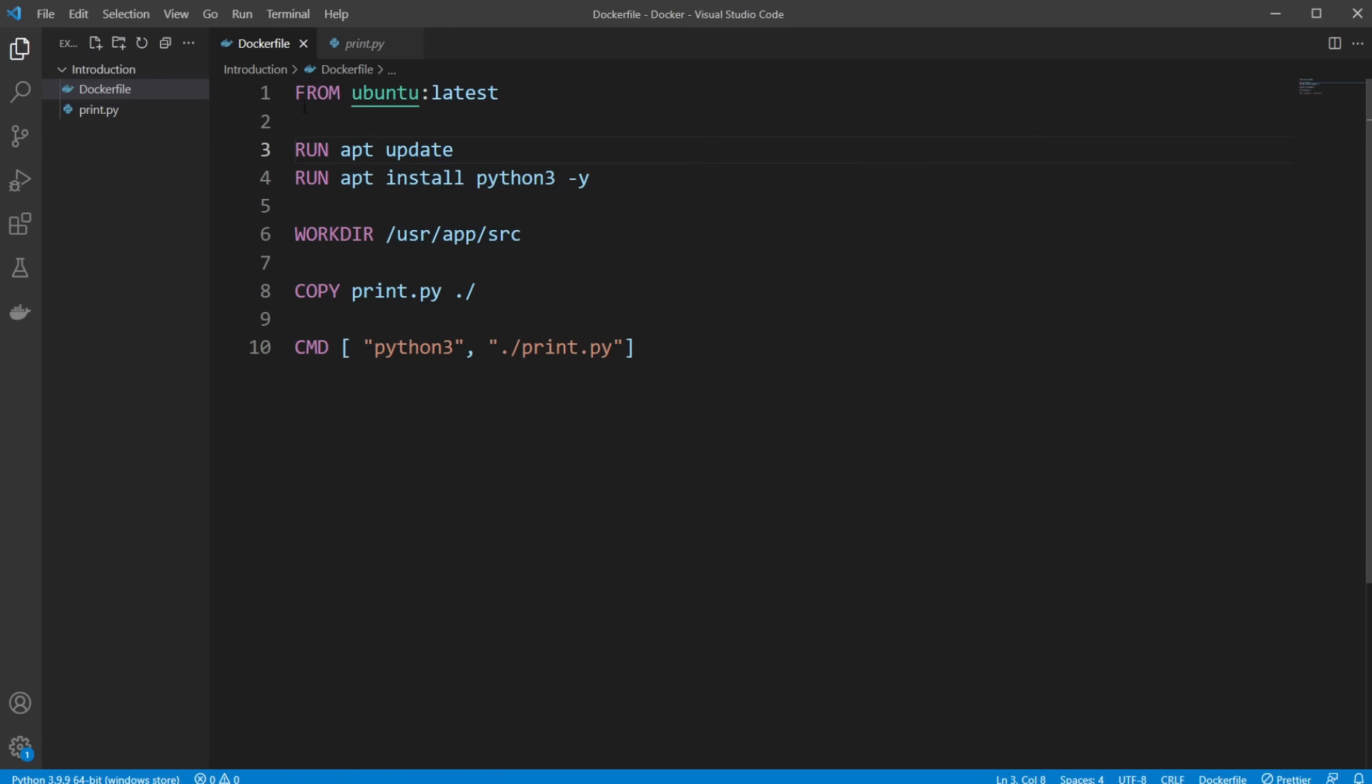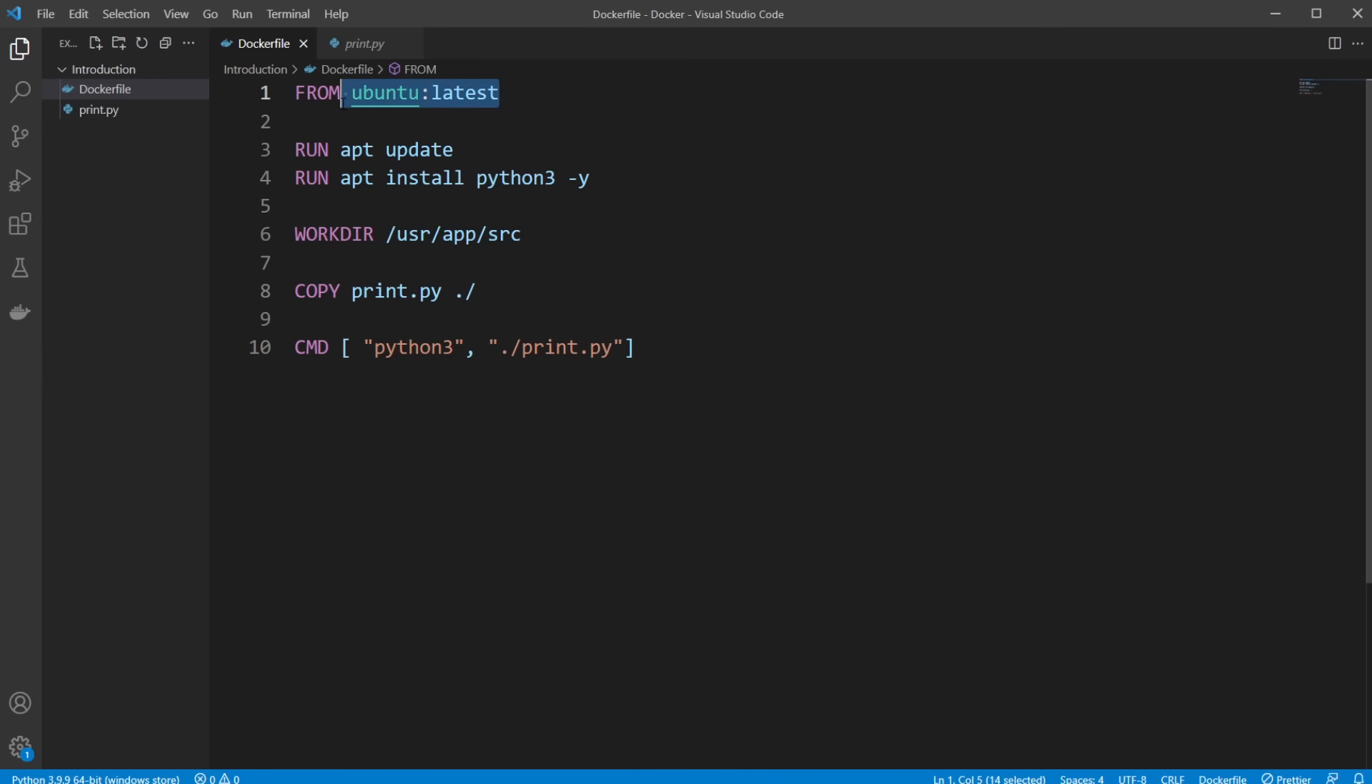First we have something FROM, which is kind of like at least I like to think of it as inheritance, where the setup's built on something else. So I'm building on another Ubuntu setup. So I'm creating a Linux environment, just using the latest version of an Ubuntu image.